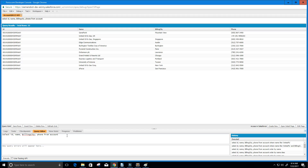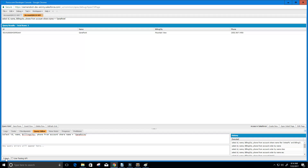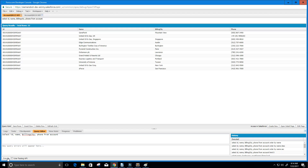Now let's go ahead and try a WHERE clause. We'll type in WHERE, and maybe we only want the row of data where the name is Gene Point. So I'll say WHERE name equals 'GenePoint', then click Execute. You'll see that we only get back one row of data because this is the only row whose name is equal to Gene Point.